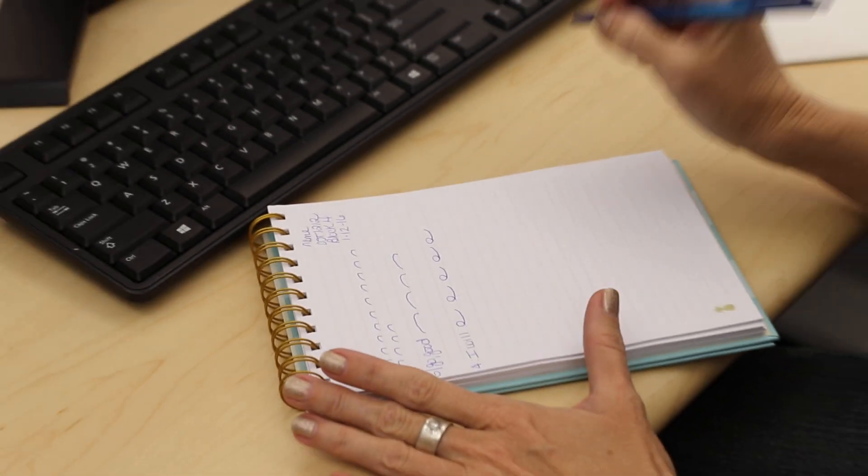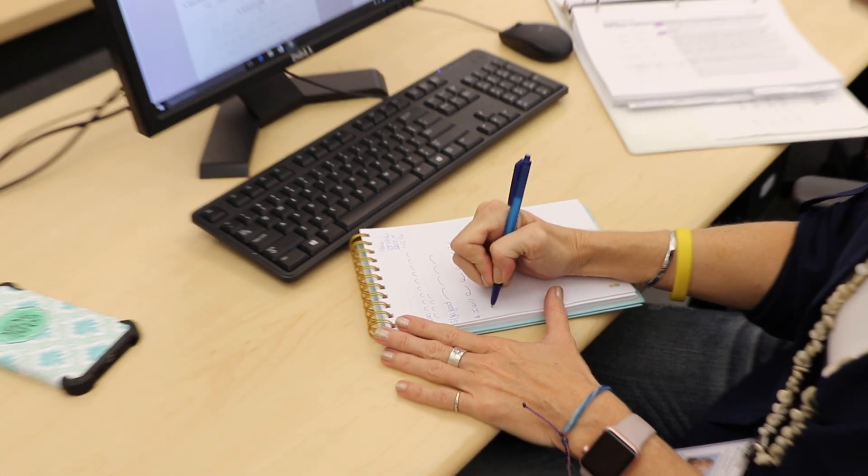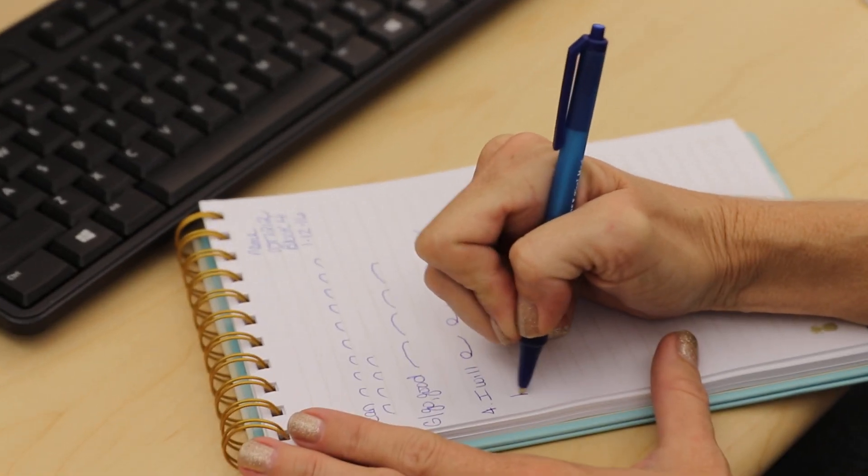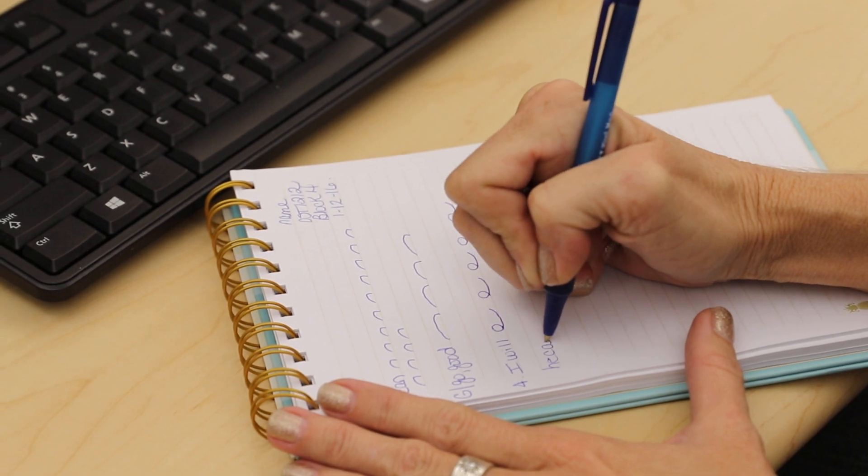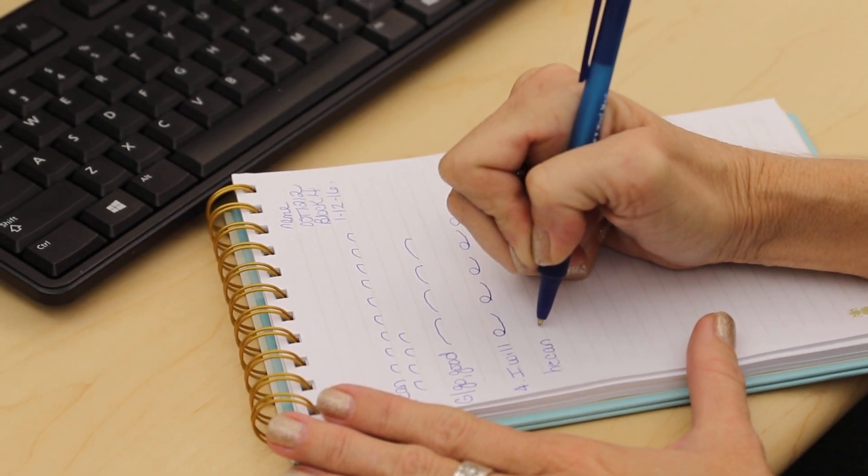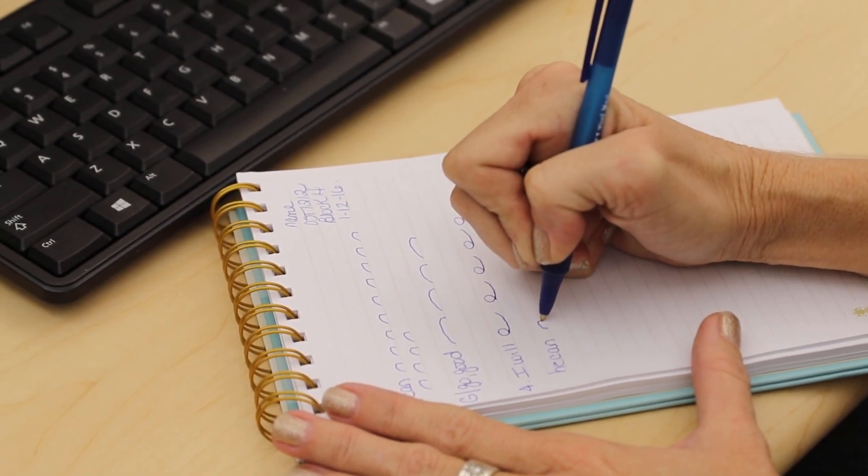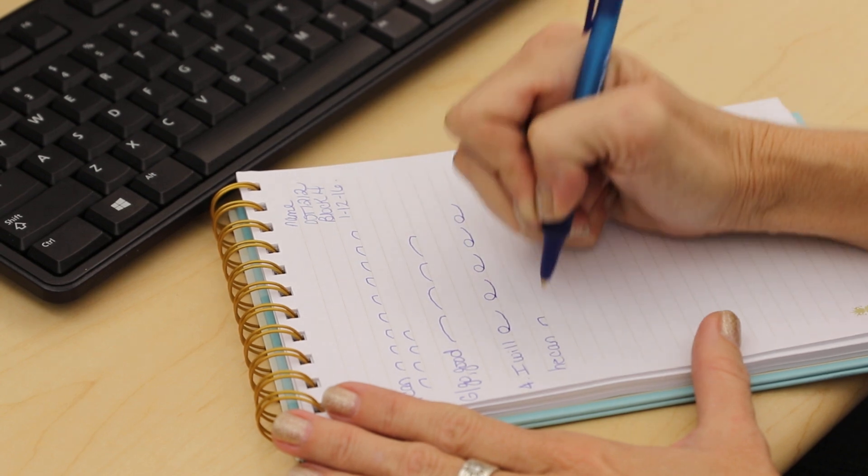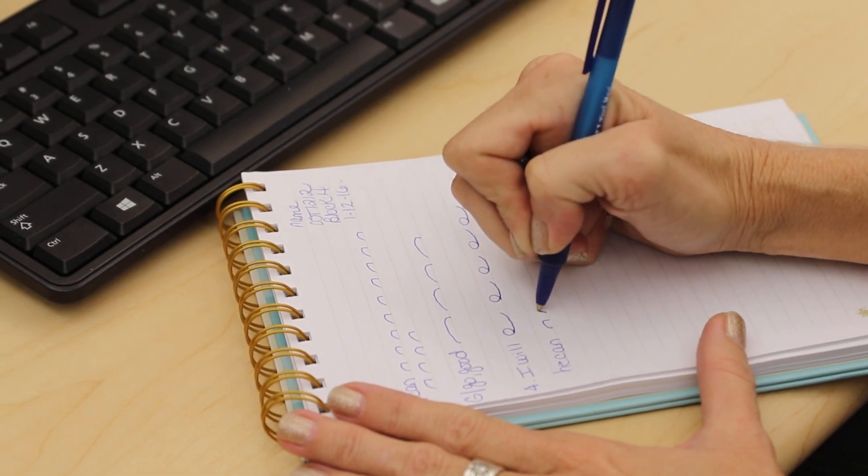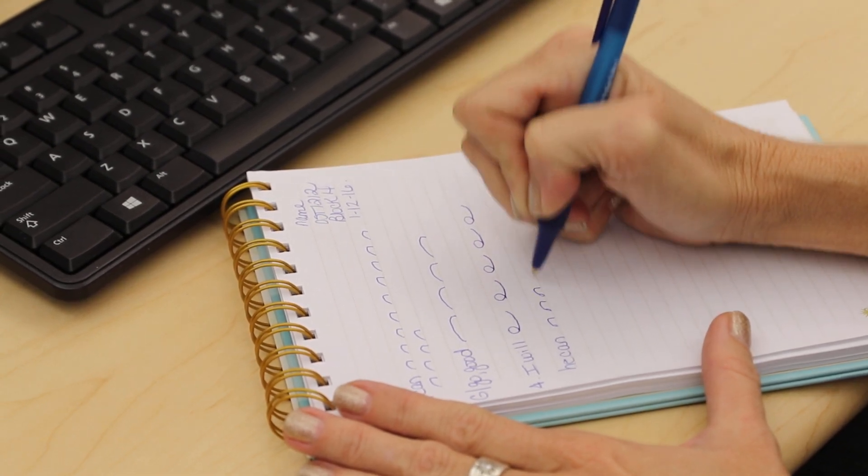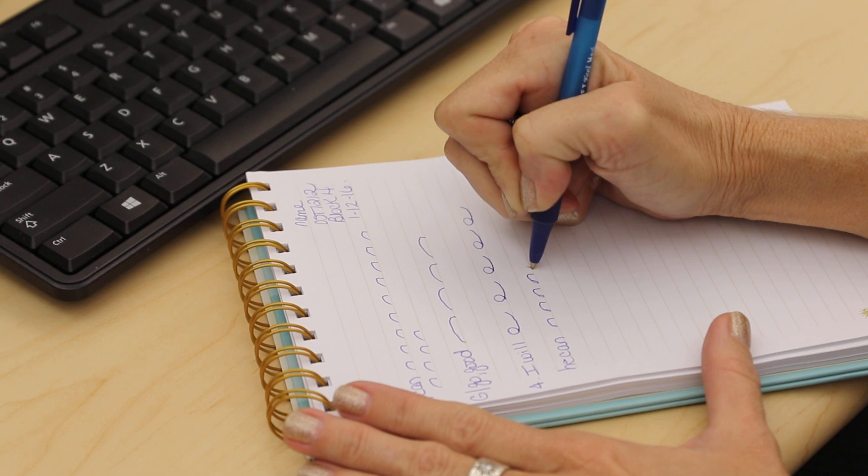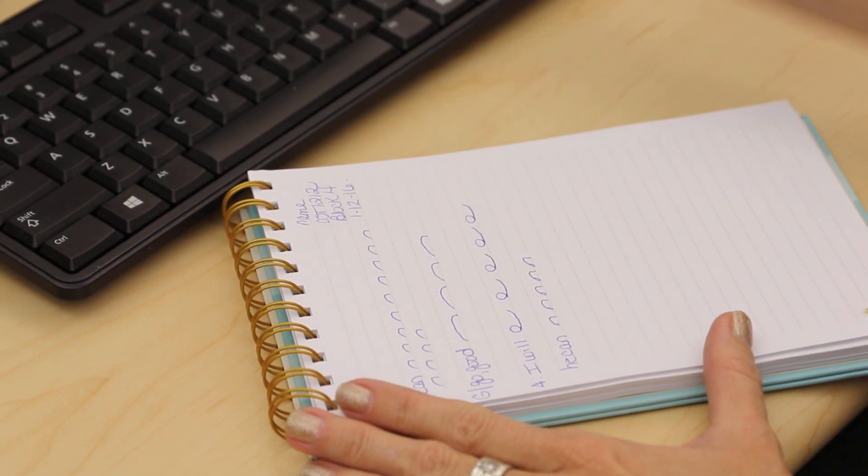So the next phrase is he can, which consists of a little circle for he and the K for can. He can. He can. He can. And you're going to practice writing that.